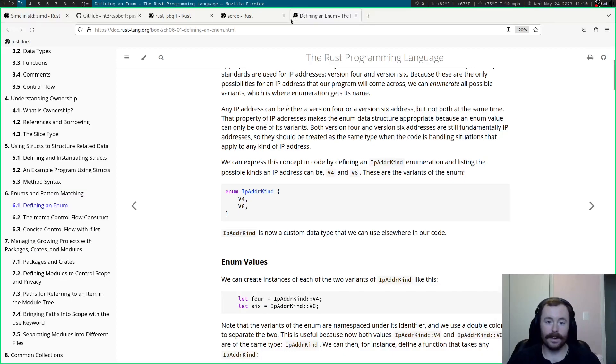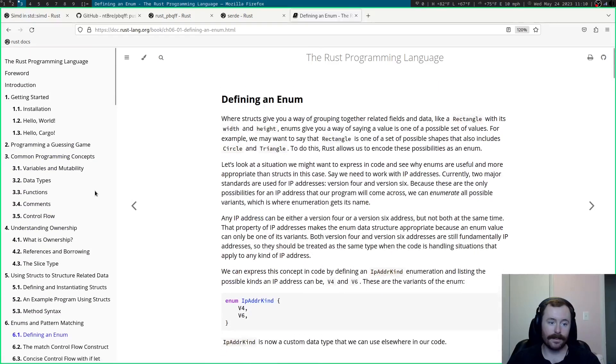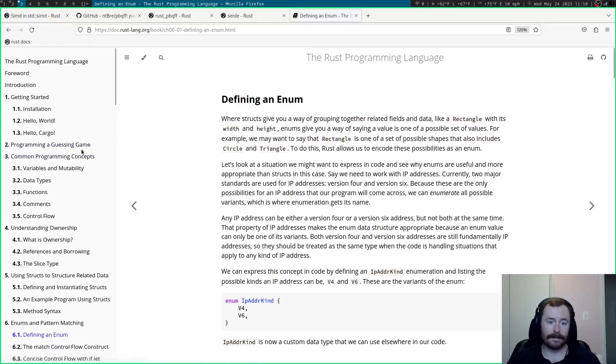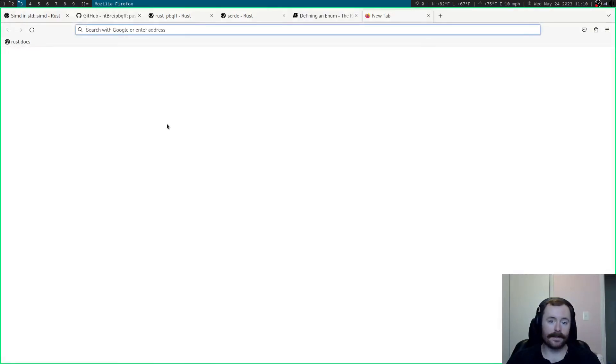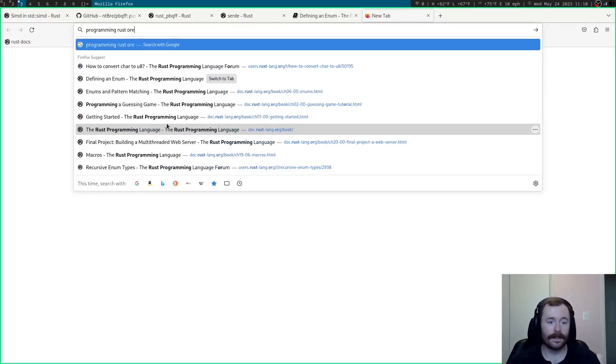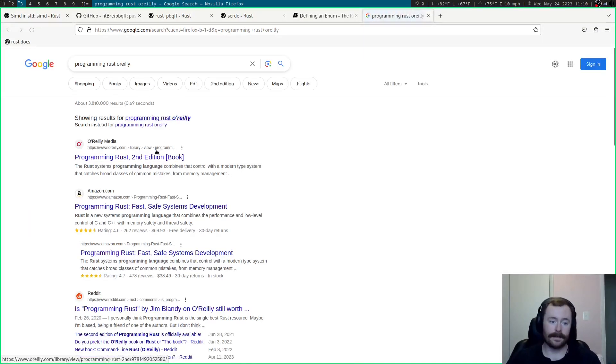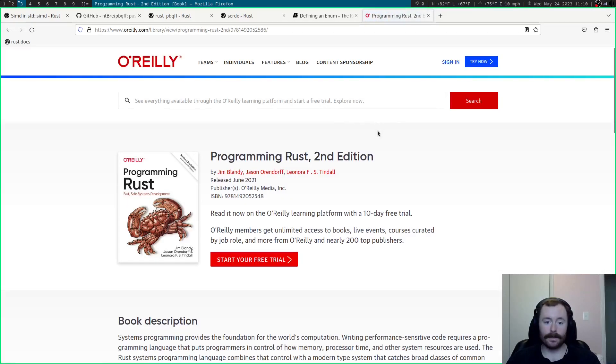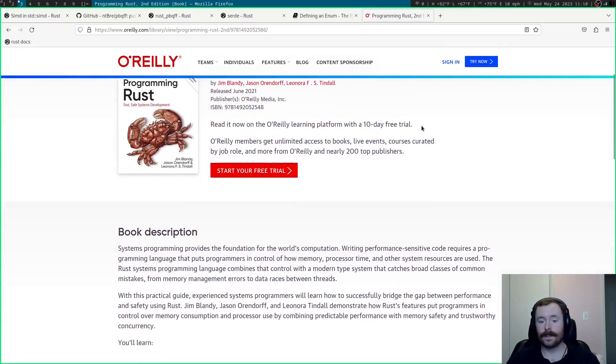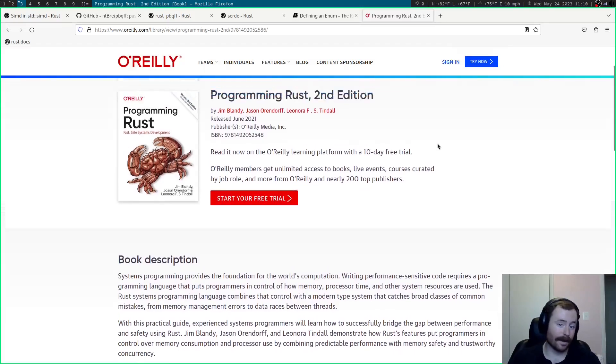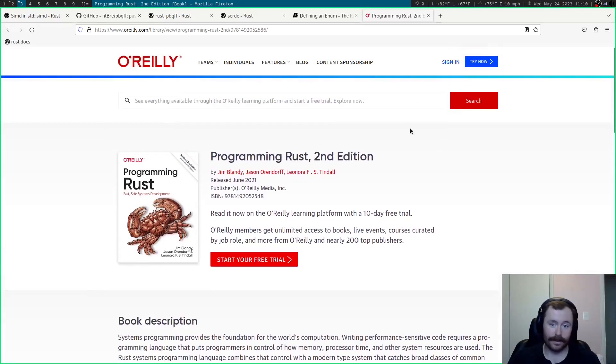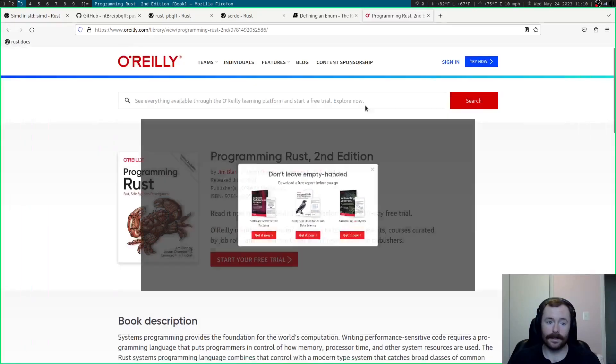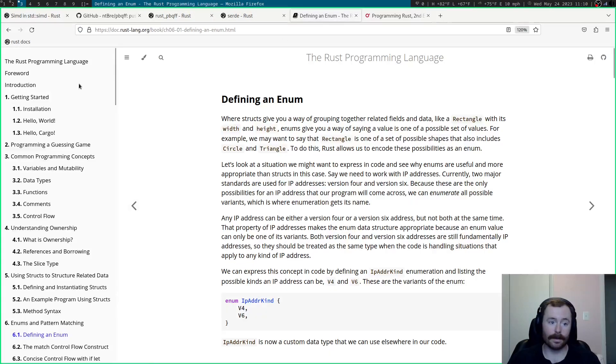But, getting back to learning about it, I think this book is a really good place to start. I actually like, what's it called, Programming Rust by O'Reilly. Now, I've read some reviews online that say this is kind of an intermediate book. If you're learning programming for the first time, this is probably not the best book to go with.